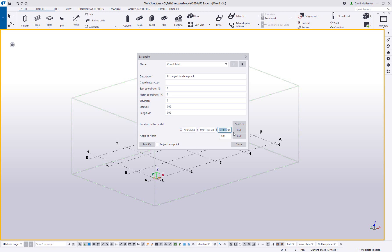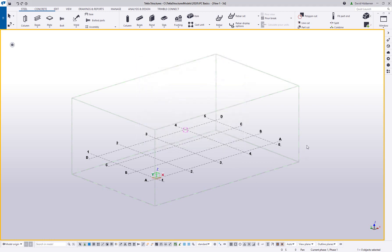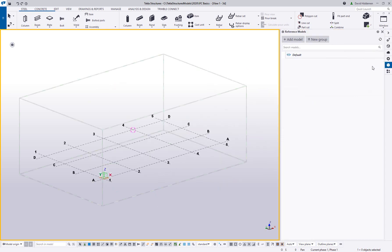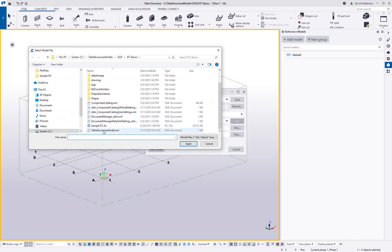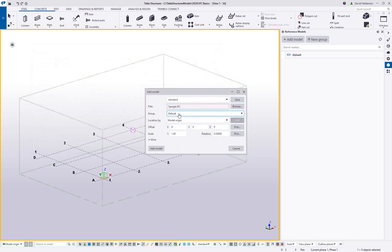I've already added a base point here. You can give base points names and descriptions — this one is my IFC project location point. You can add easting and northing coordinates for civil use, and set the location XYZ in the model and project rotation. If you receive an IFC file that's very far from the origin, it could end up literally a thousand feet off in one direction. Tekla functions best when the model is built near the origin.